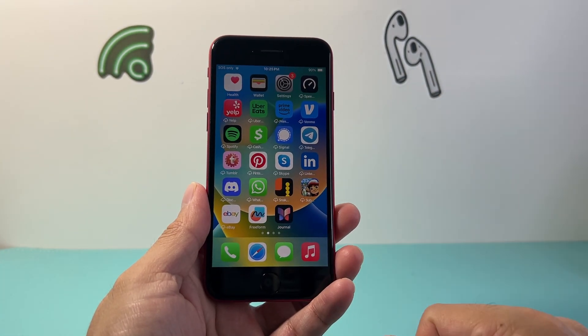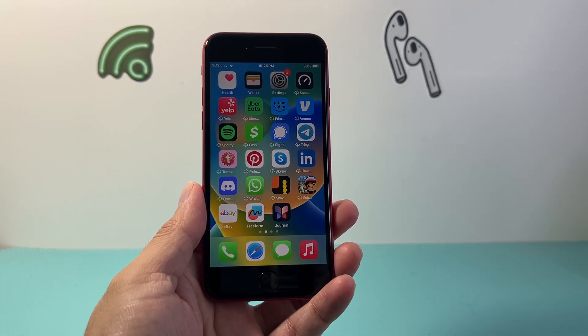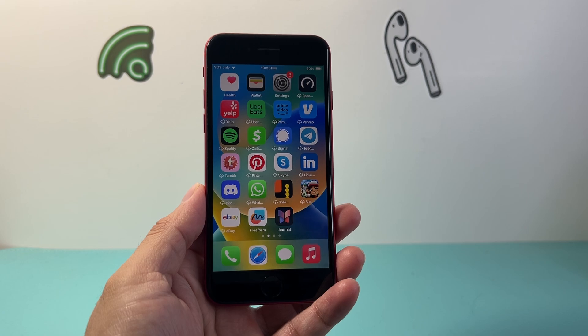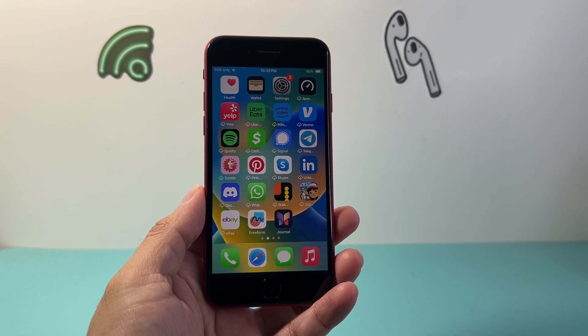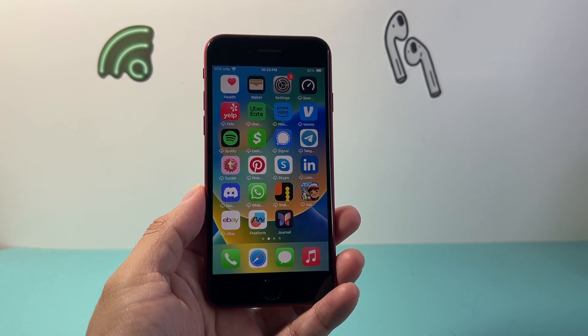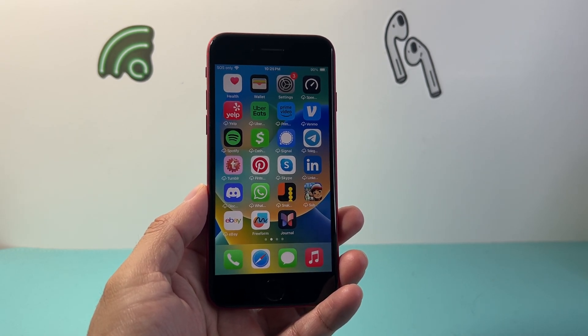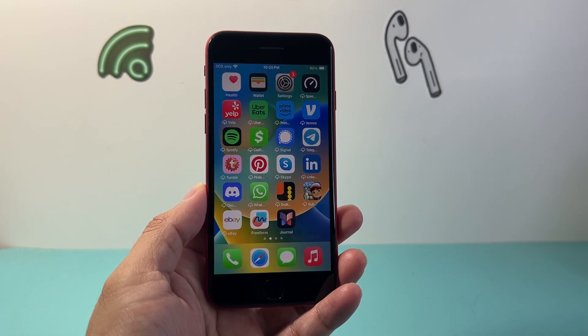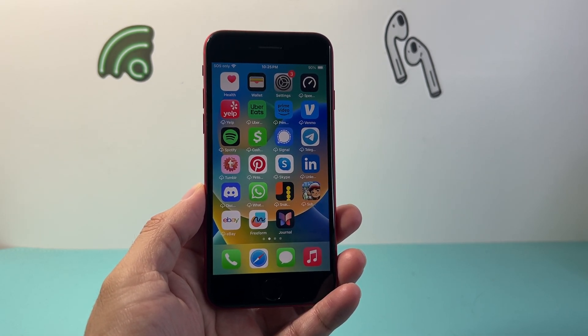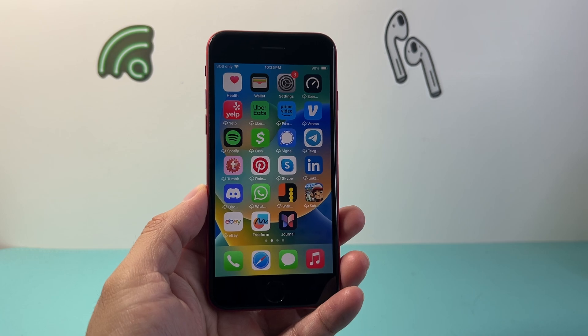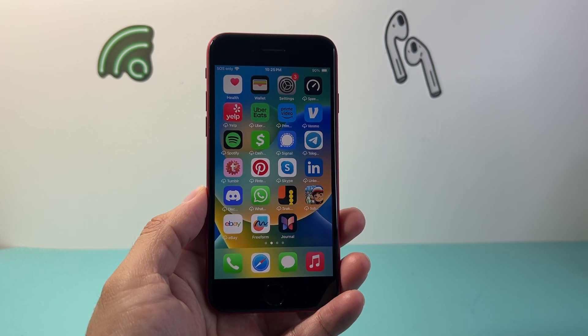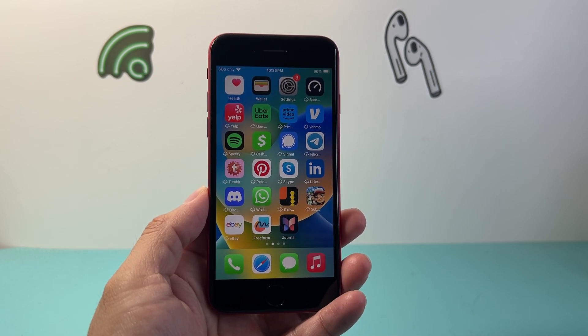So that's how you can take a screenshot on your iPhone SE in a few different ways. I hope this video was helpful. If so, please consider the like and subscribe button for more tips and tricks for your iPhone. We'll see you guys next time.